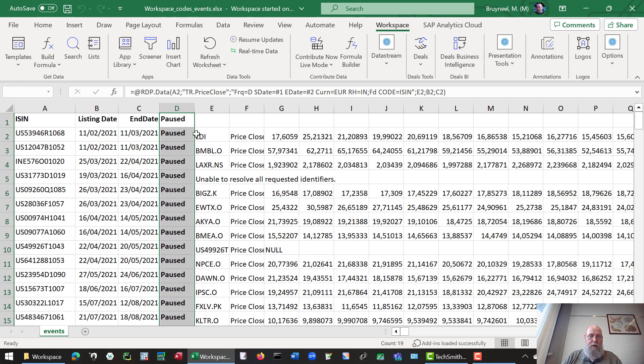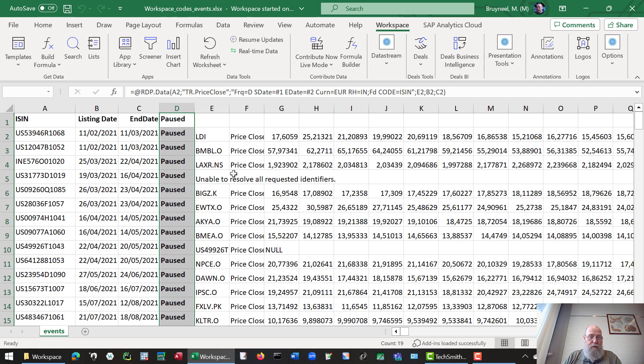So now we have our different events and our different windows. Some of the codes may not be recognized, or maybe there's no data within that window. But that's something that's normal. So this is a small example.